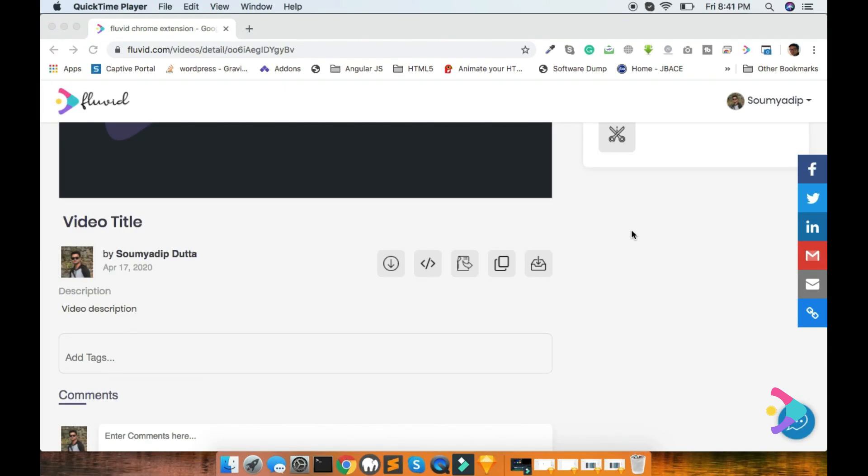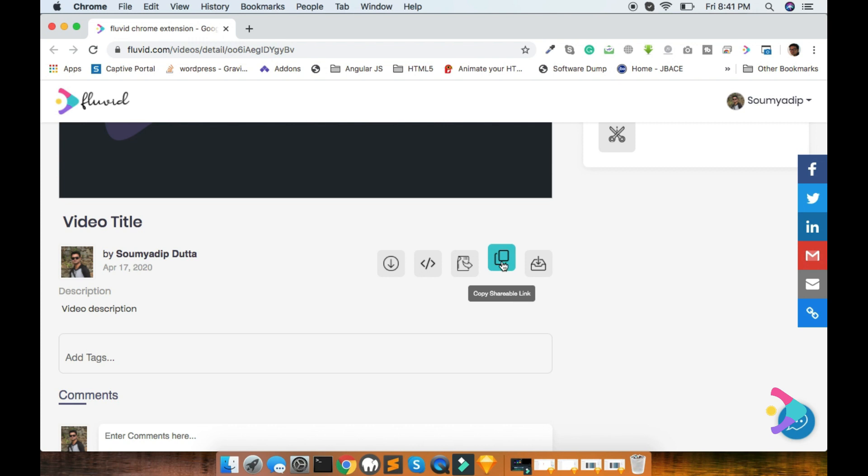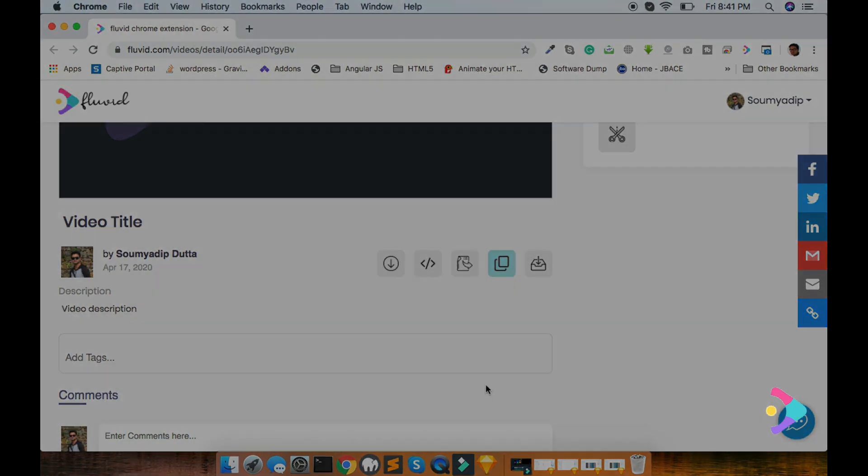If you want to share this video with any user, then you need to copy the video URL. You can do it from this button, which is called copy shareable link. Just click on it and copy the URL and then send anyone.